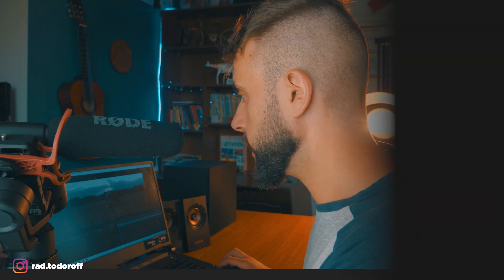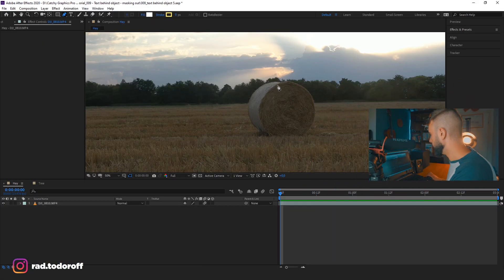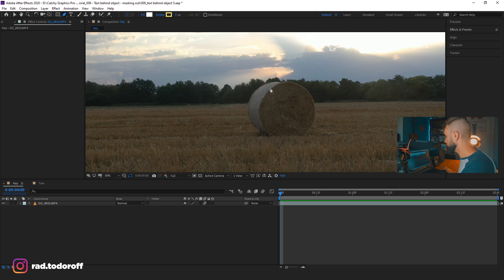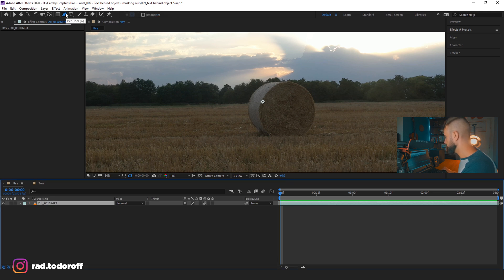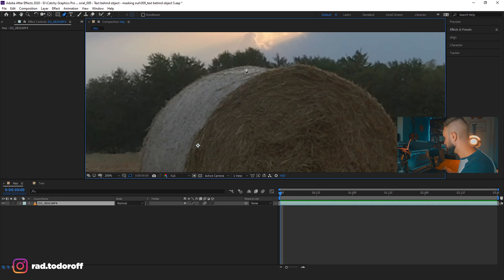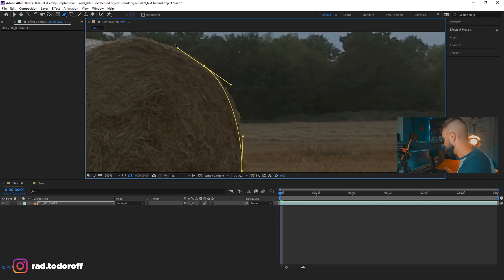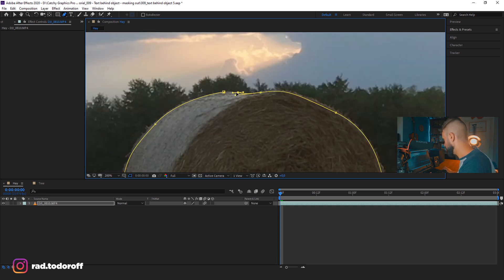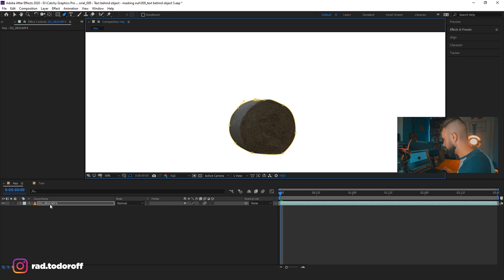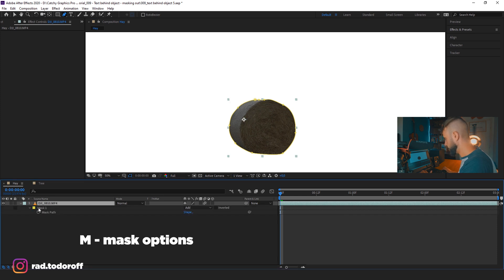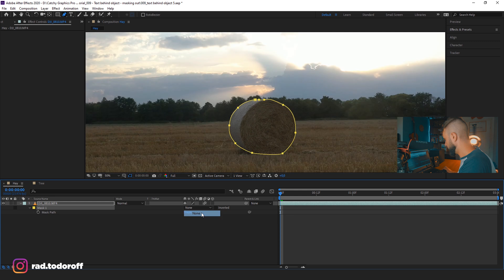Okay guys, so we're in After Effects now and we're gonna start with the first technique. I'm gonna need the pen tool and I will draw a mask around the object I want to be on the front. So I want to put the text behind this bale of hay. I'll select the video, select the pen tool, and quickly draw a mask. It needs to be done pretty well, so just draw the mask here and close it off. I'll click M on the keyboard and change this to None — so now the mask is not affecting the layer.